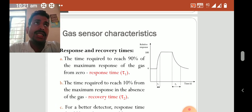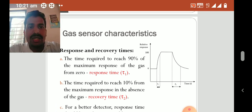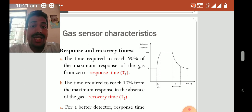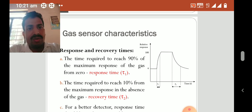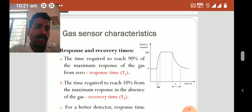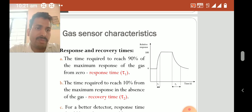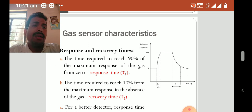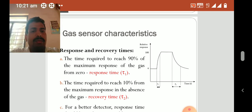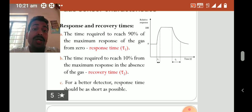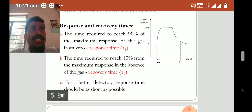Let us consider response and recovery times. Response time is the time required to reach 90% of the maximum response of the gas from zero. Recovery time is the time required to reach 10% from the maximum response in the absence of the gas. For a better detector, response time should be as short as possible so we can quickly distinguish the gas.